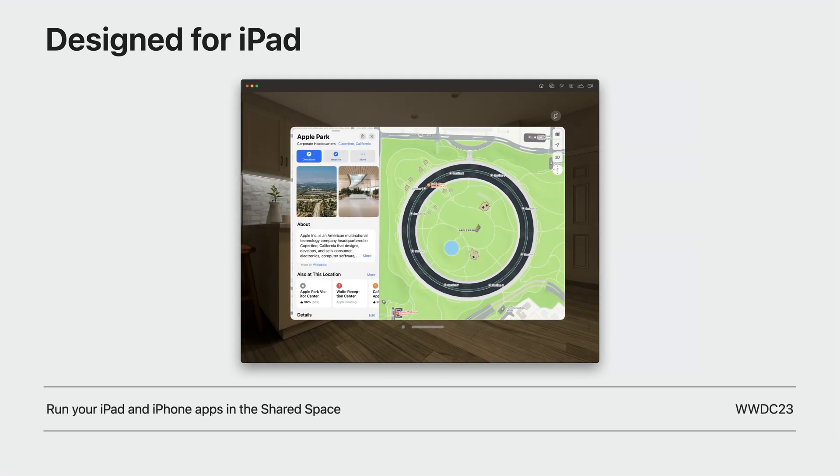If you have an existing iPhone or iPad app and you'd prefer to retain your iOS experience, check out Run Your iPad and iPhone apps in the shared space. Whether you're bringing an app from another Apple platform or making something brand new, SwiftUI is the best way to make your app feel at home wherever it runs.